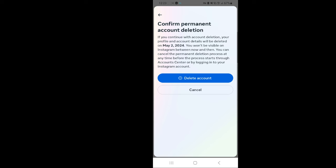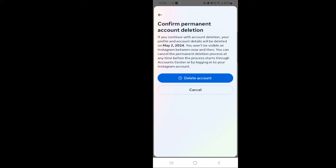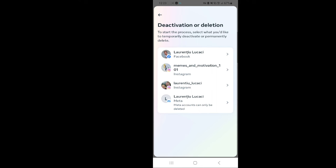Also, there is a time period in which you can recover your account if you change your mind. Until then the account will be hidden, and after the period has elapsed, your account will be deleted for good. I hope this video helped.